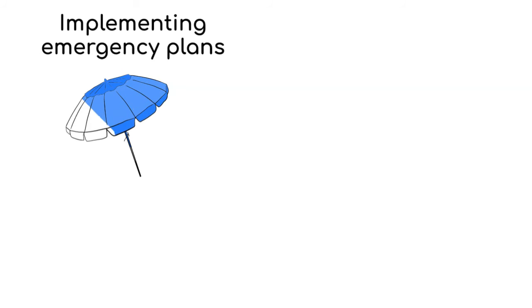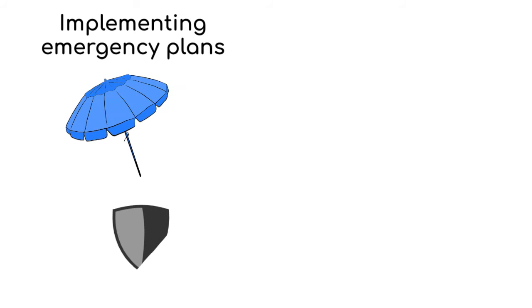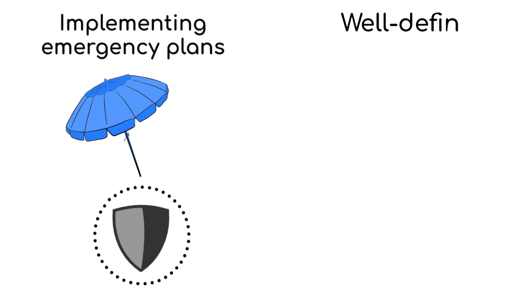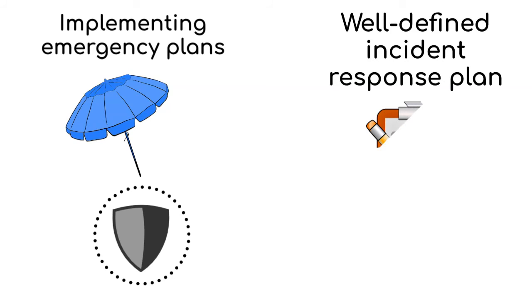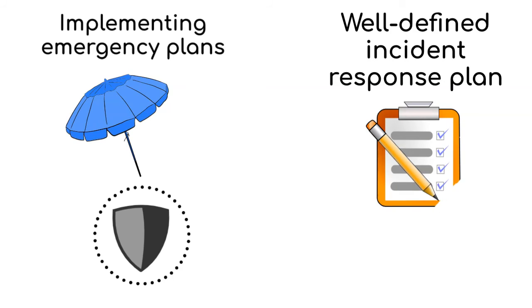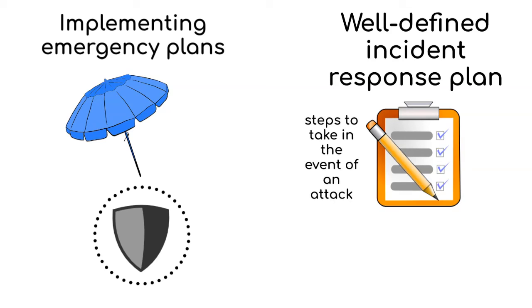After that comes the role of implementing emergency plans. Just like having a plan for a rainy day at the park, there are plans for what to do if an attack happens. Having a well-defined incident response plan is crucial. This plan outlines the steps to take in the event of an attack, allowing for a more efficient and effective response to minimize damage.